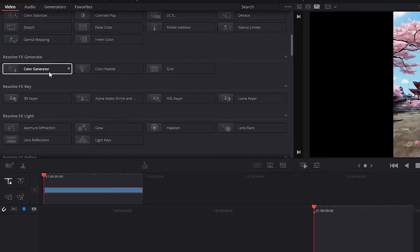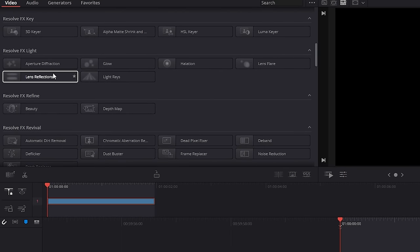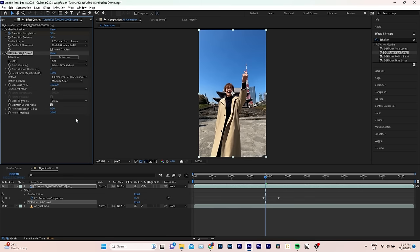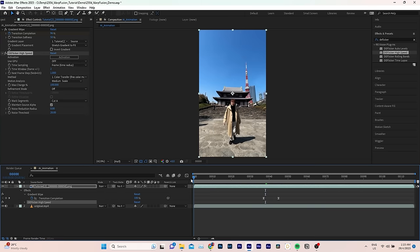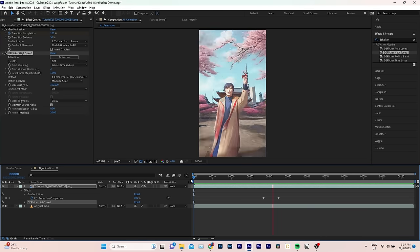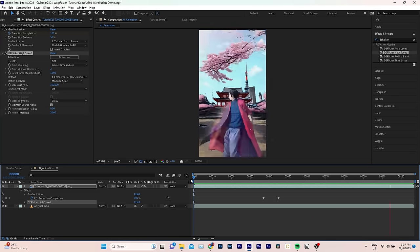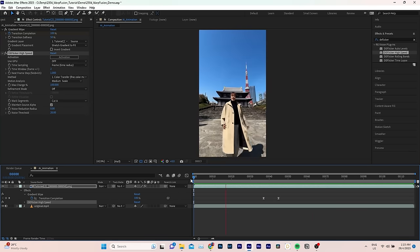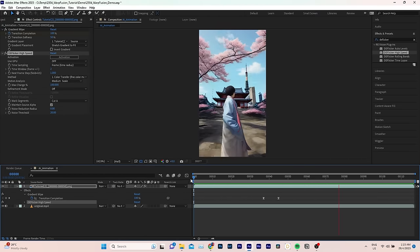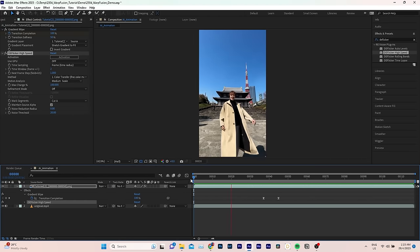And by the way, if you use DaVinci Resolve, you can take advantage of its built-in DeFlicker effect for the same purpose. You can see how much the reduction of flicker has improved the overall look of our sequence and I encourage you to experiment with different settings, as the result will depend a lot on your video.